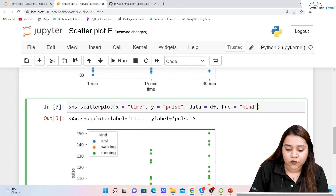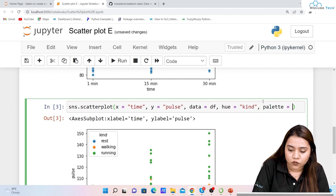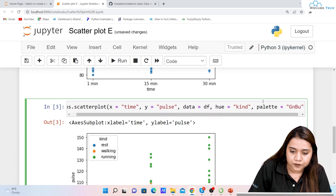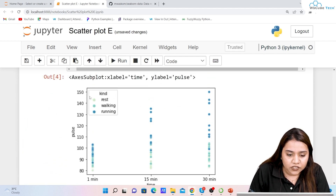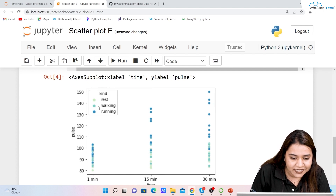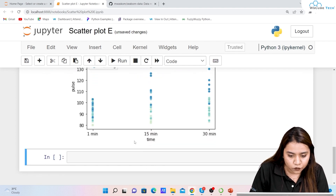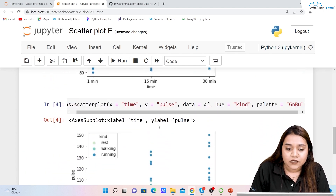You can also provide a palette. Writing palette='GnBu' changes the colors — rest becomes a light greenish color, walking becomes a sky blue, and running becomes a darker blue. You can provide any palette you like.